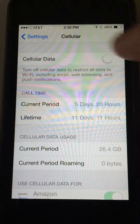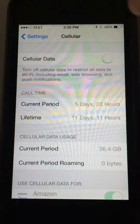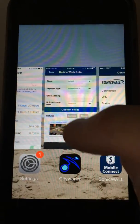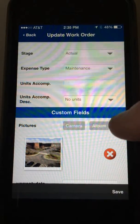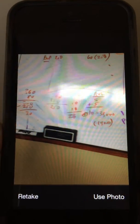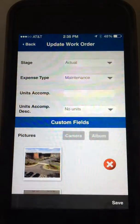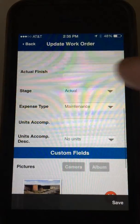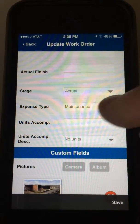I've still got voice up here but no data. We go back into the CityWorks application and we can still work in it. We'll go ahead and grab a photo — we can still modify the work order, use that photo, grab a second photo.